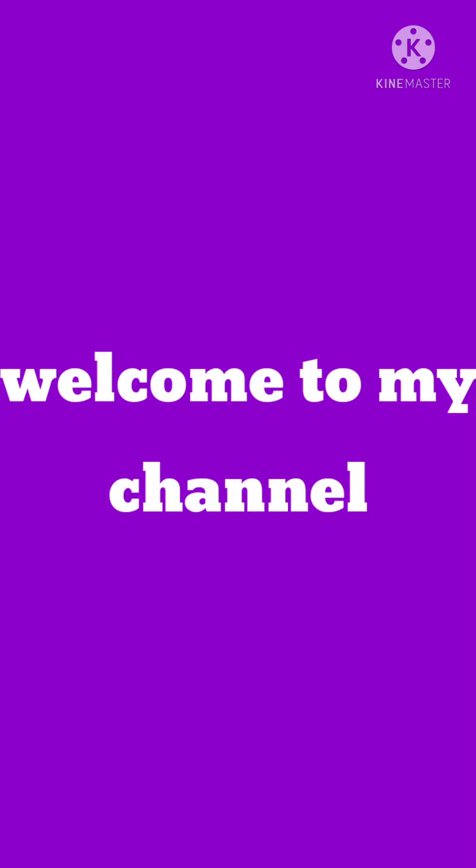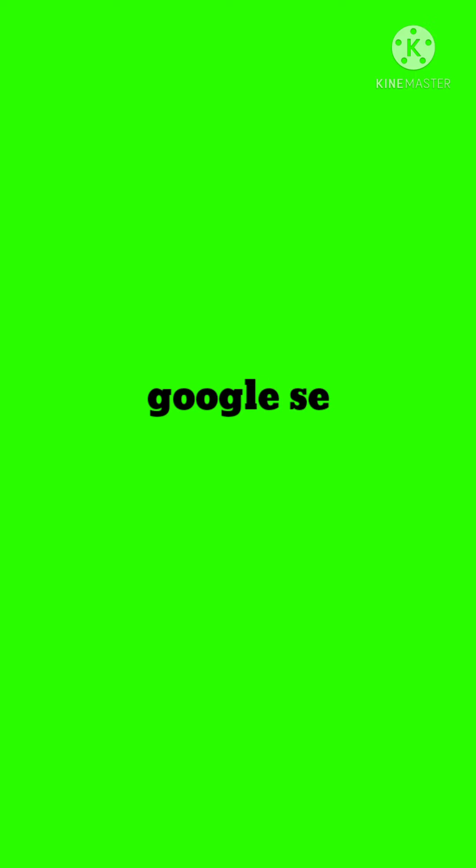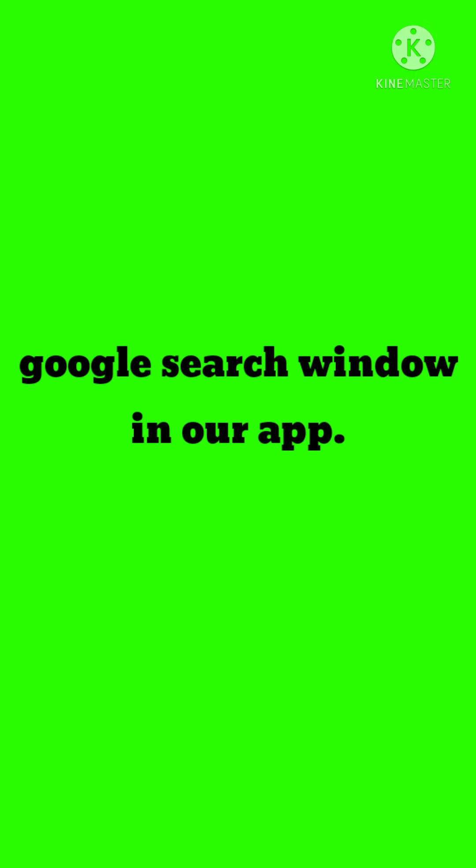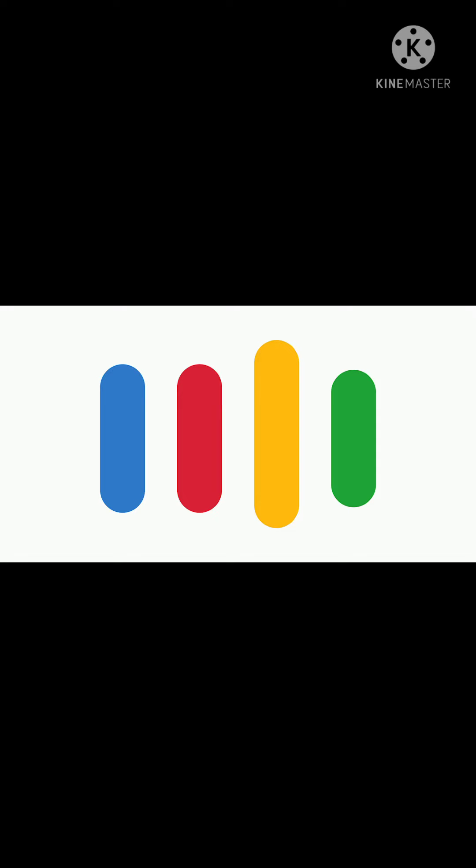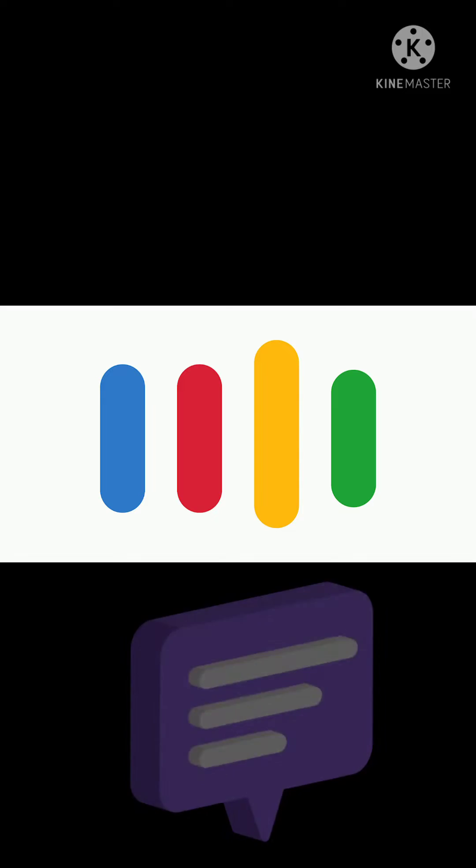Hello guys, welcome back to my channel. Today we are going to build a Google search window in our app. Let's start. Before that, if you didn't subscribe my channel, please subscribe then you will be notified when new content is uploaded.